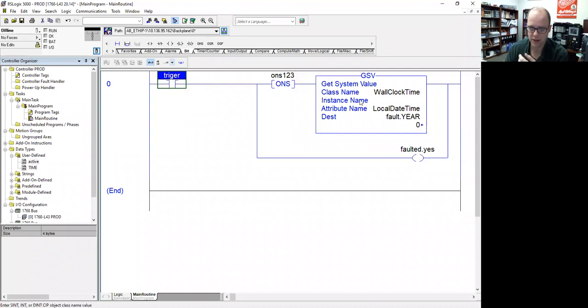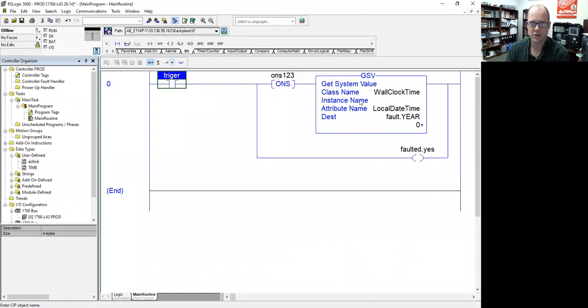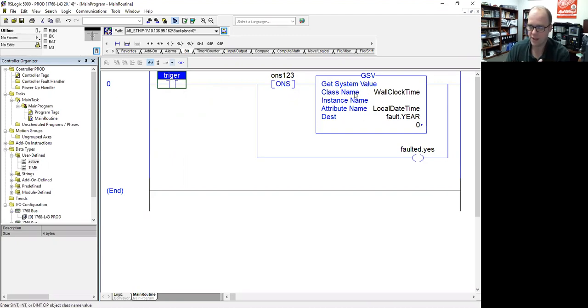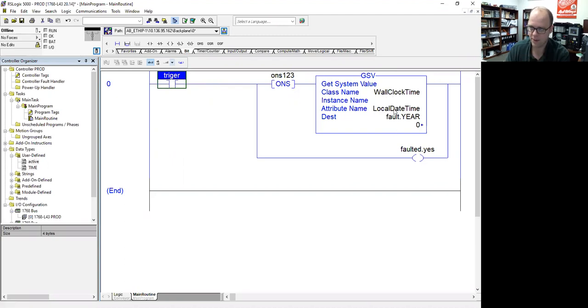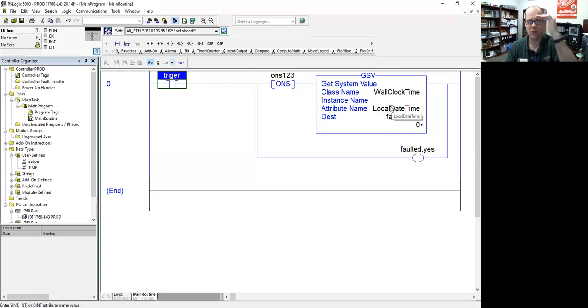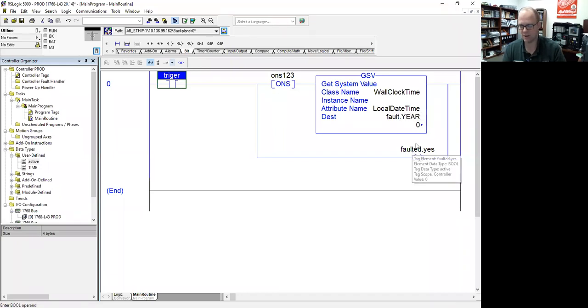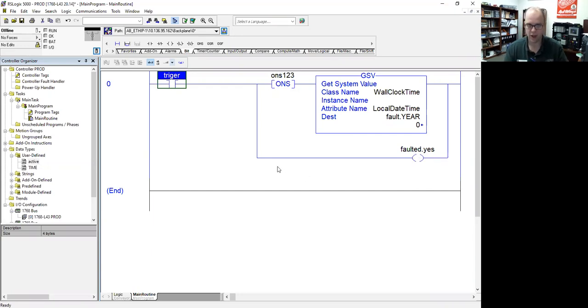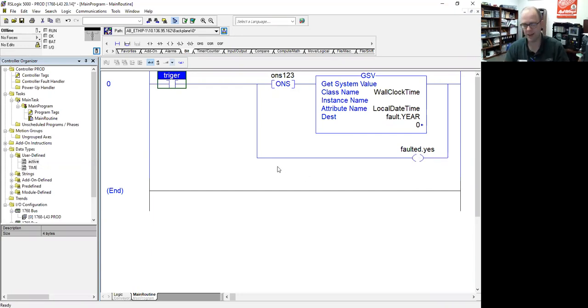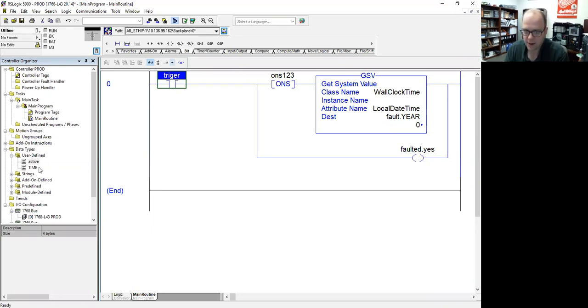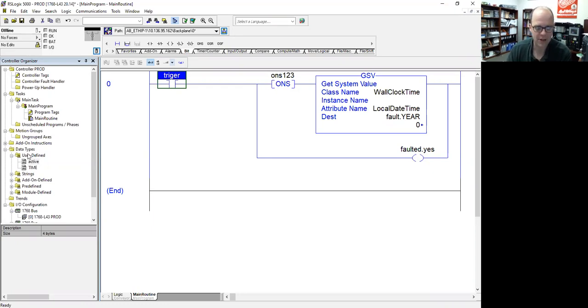Basically, maybe I'm sending information that there's a fault somewhere. So I got this get system value here that when this trigger goes true at the exact moment, it's going to basically fill in this value to kind of log the time, and then it's going to have a bool that turns on to send over to another processor saying, hey, this process is faulted. Very rudimentary. But the thing with the user-defined data types is you've got to have them match on both processors in order to share them.